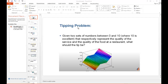Our problem is a tipping problem. We are given two sets of numbers between 0 and 10, where 10 is excellent, that respectively represent the quality of the service and the quality of the food at the restaurant. We intend to go to the restaurant, examine the service and food, and then decide the tip to give. That is why we are creating our fuzzy set.